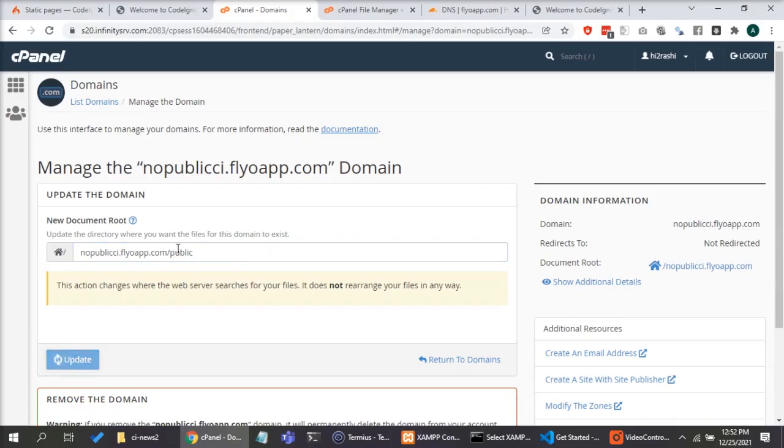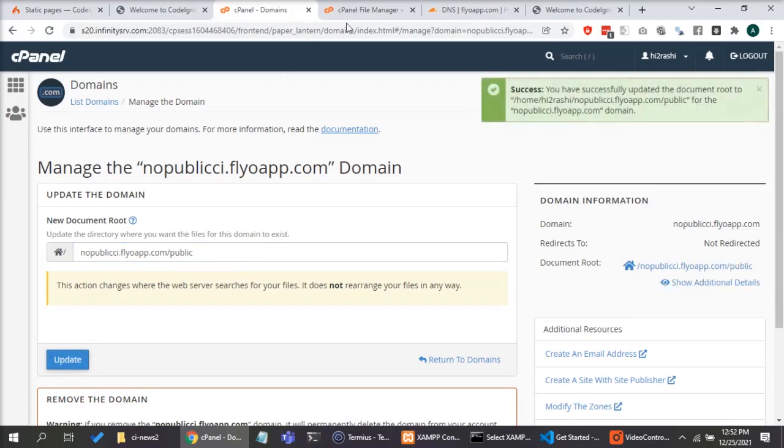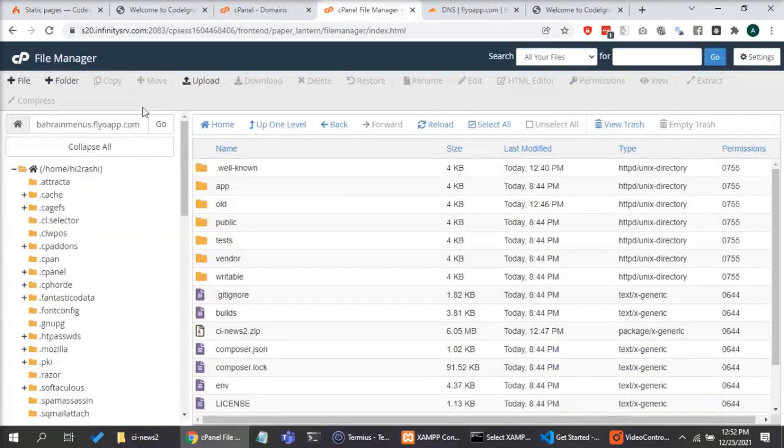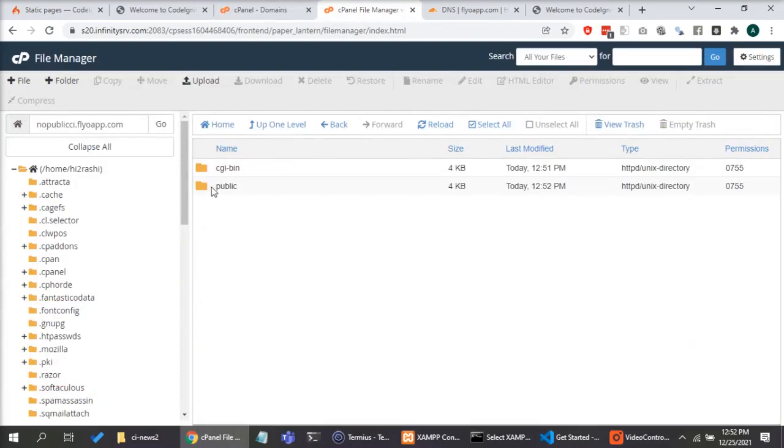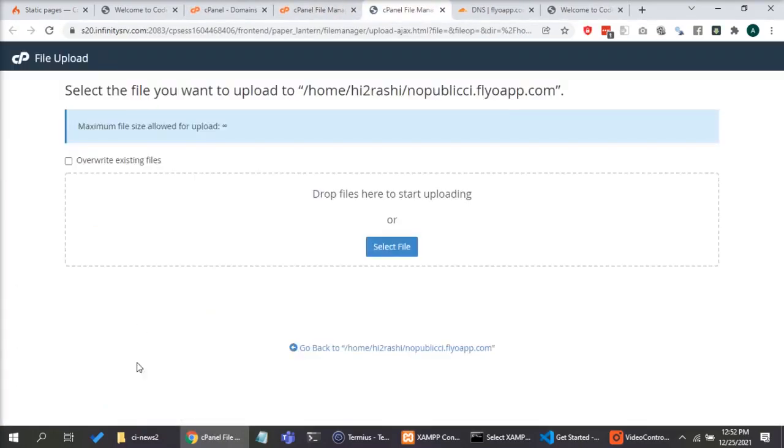If you notice in your subdomain directory, you will see there is a new folder called public that got created.